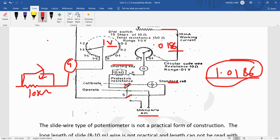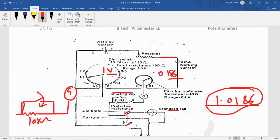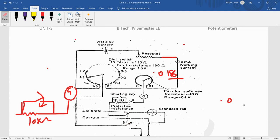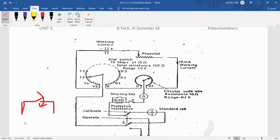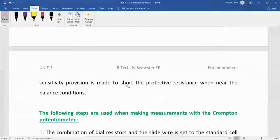So now we will see that how this, it is the circuit diagram of the Crompton potentiometer that is the standard laboratory type potentiometer. Now there are some steps by which we can measure the unknown potential with the help of this Crompton potentiometer as follows.